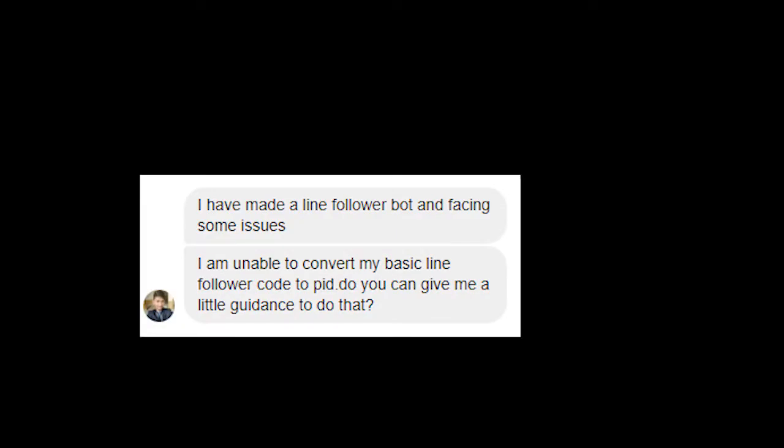Outer syllabus, I have met line follower bot and facing some issues. I am unable to convert my basic line follower code to PID, so can you give me a little guidance to that?